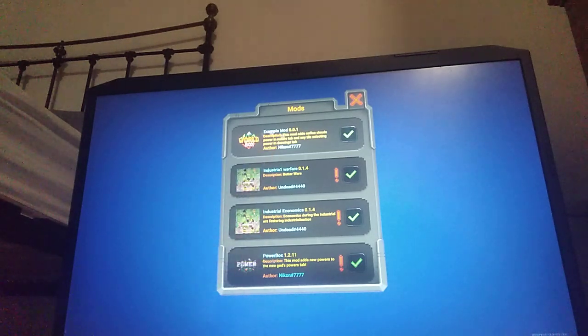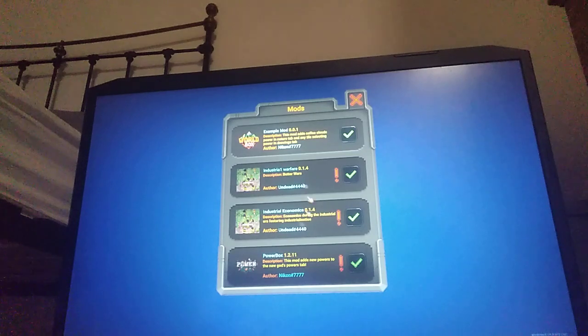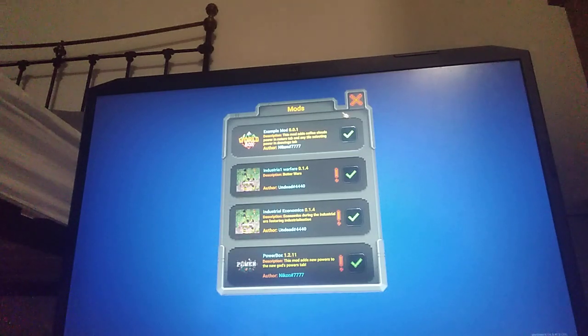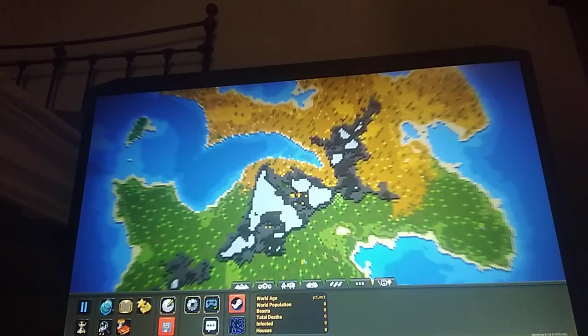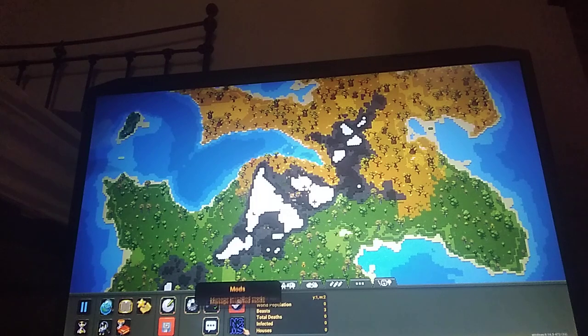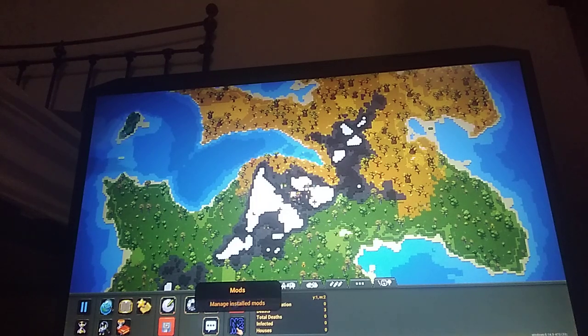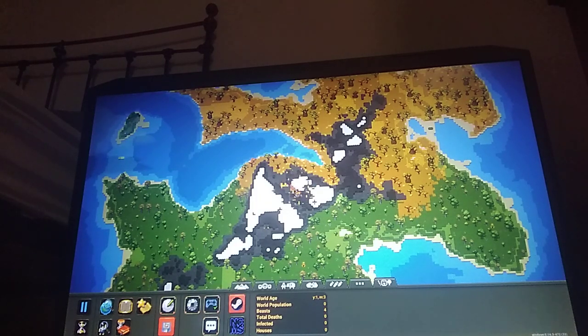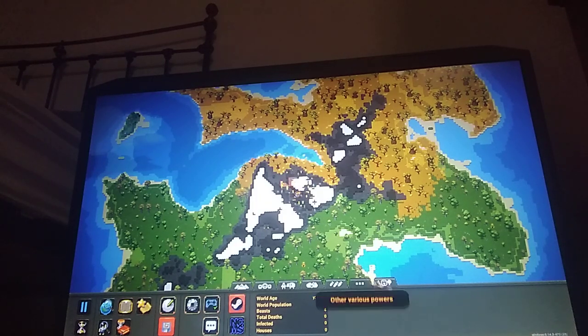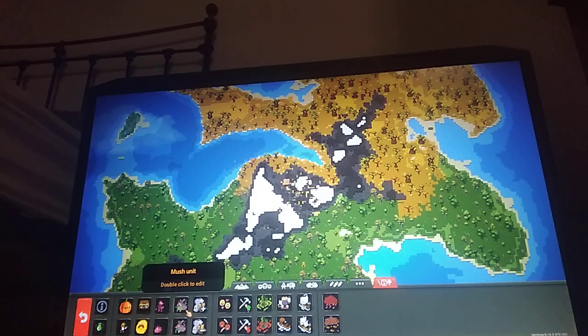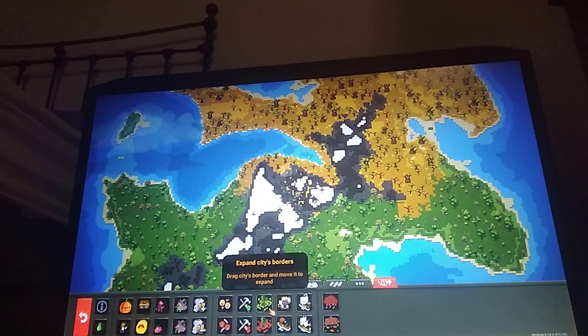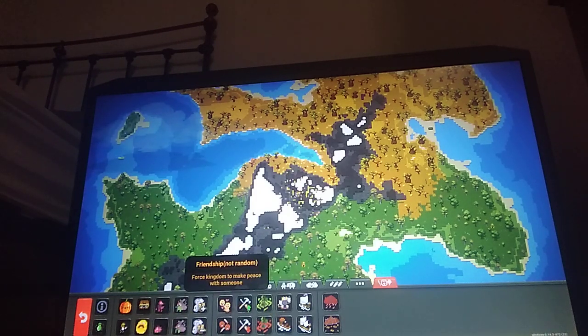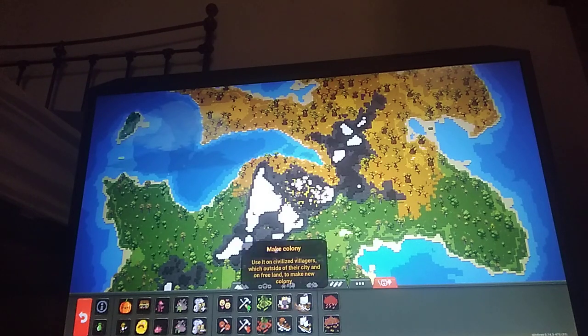For example, I got Industrial Warfare, so I got extra guns. Also, you need NCMS. I think this is something you can add. I will probably do a video on this with some cool stuff you can do.